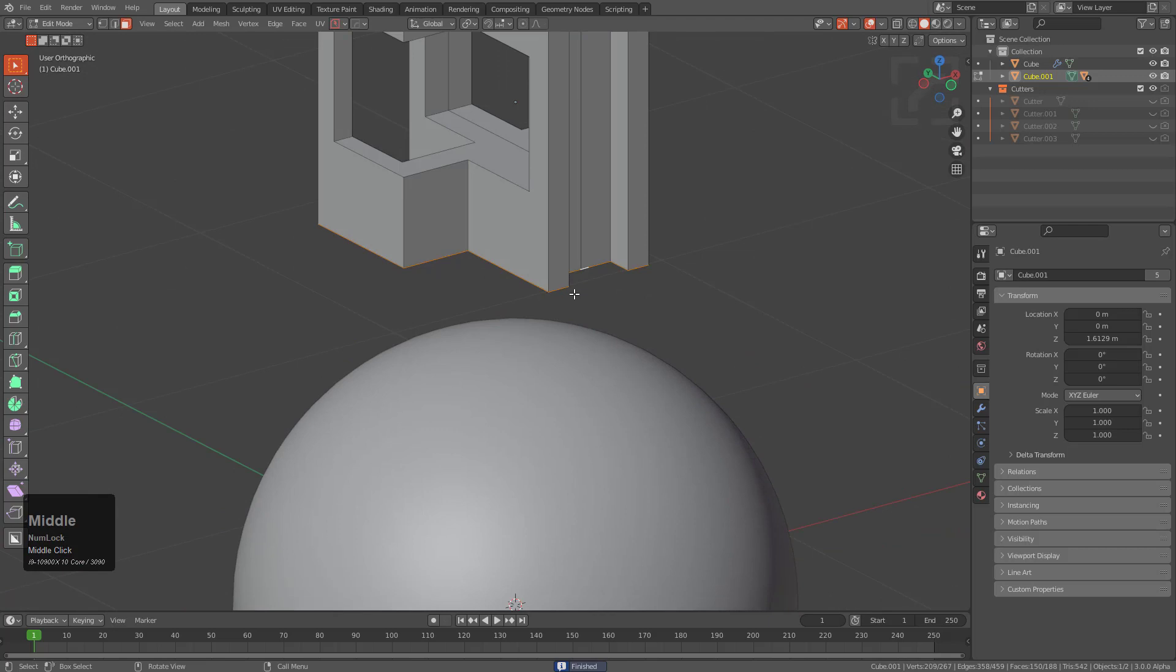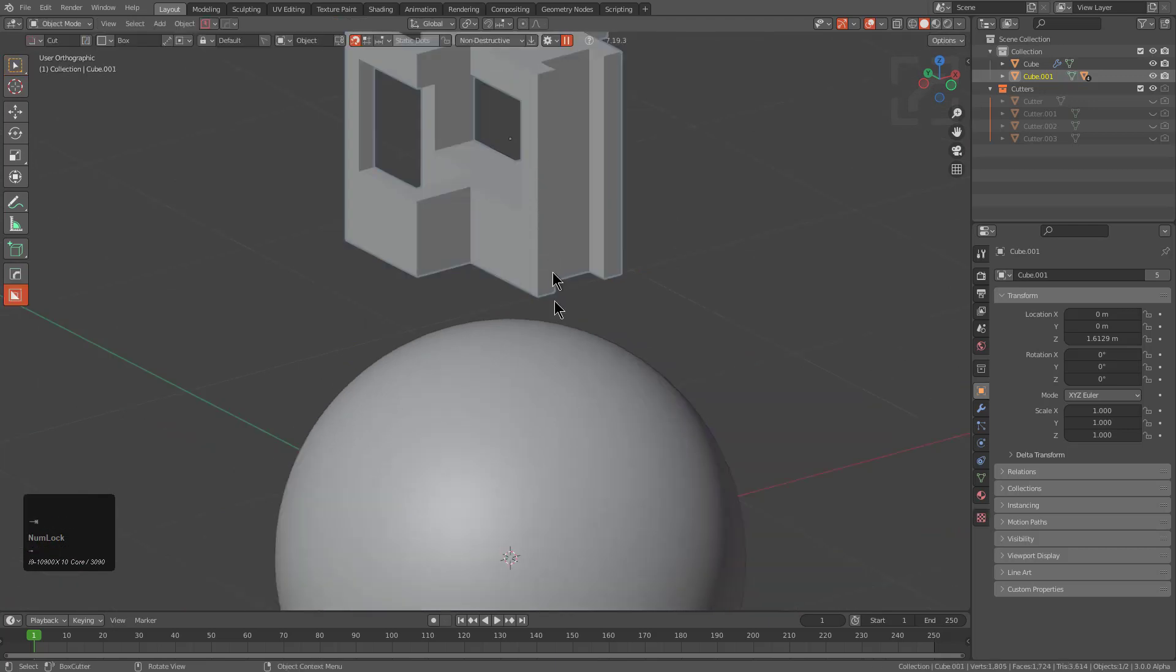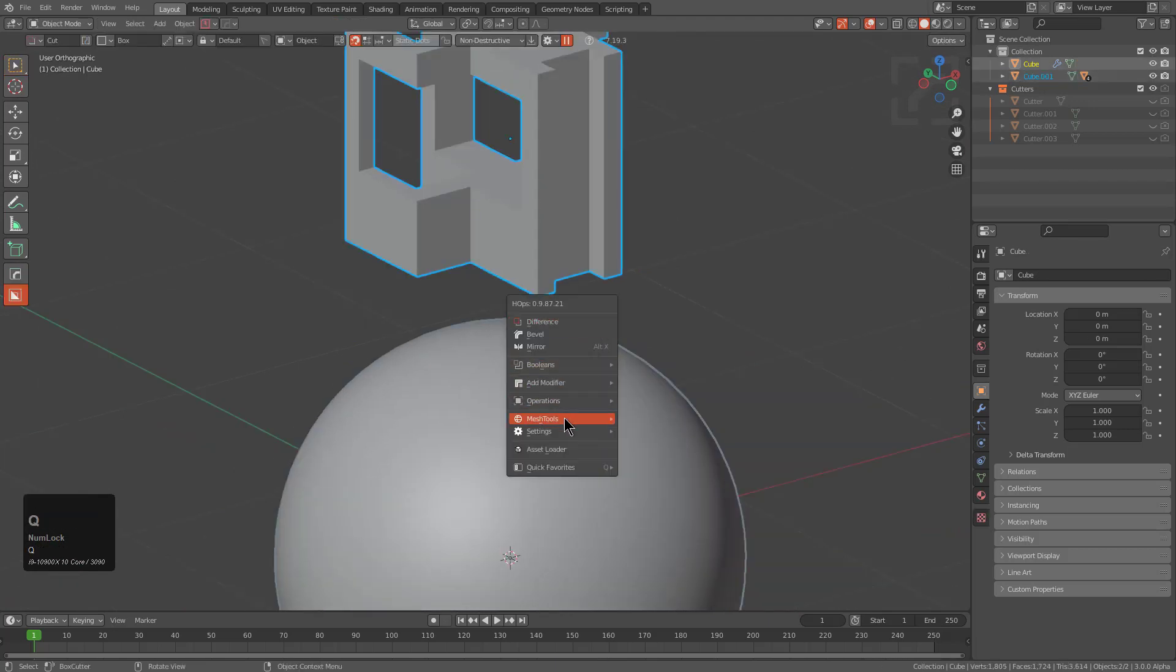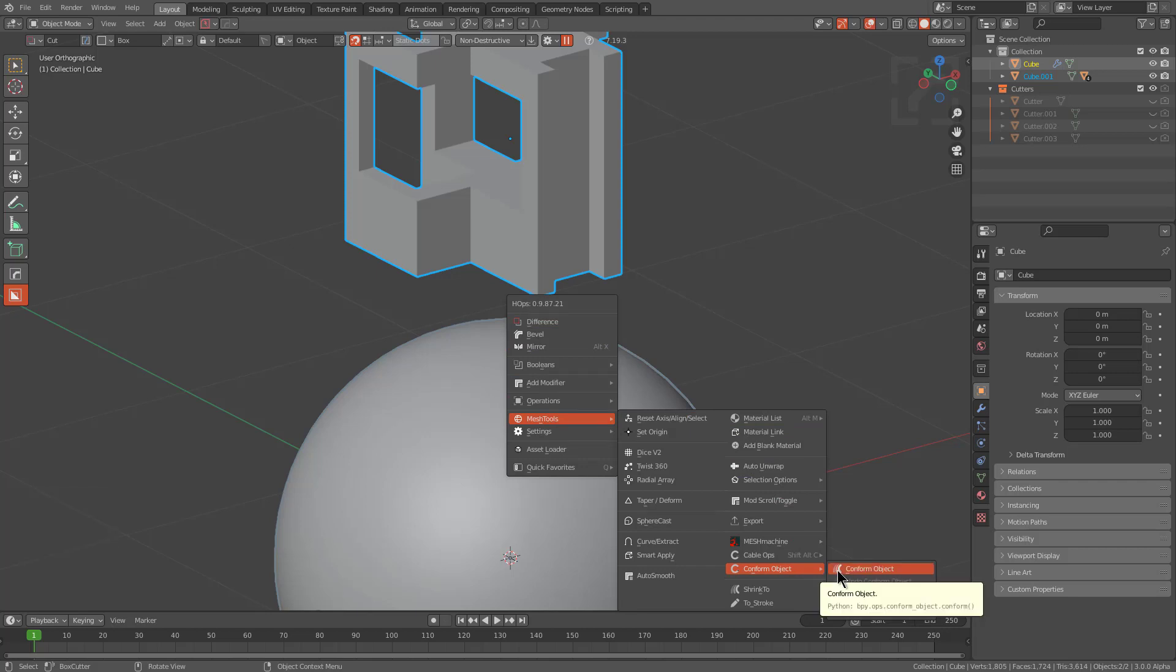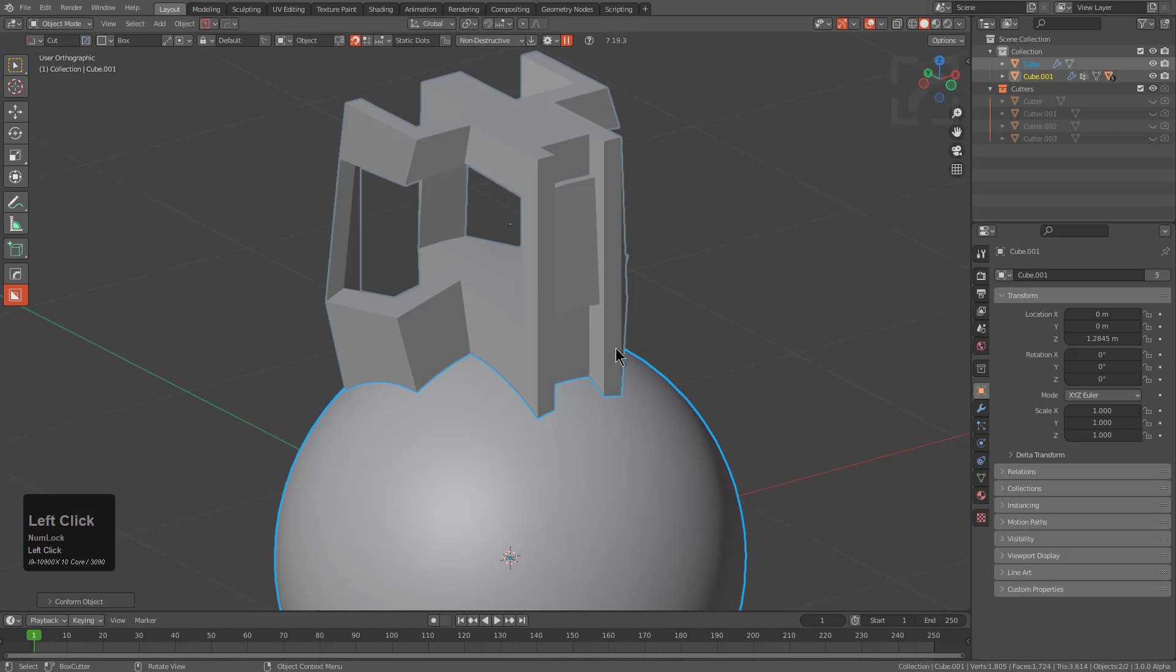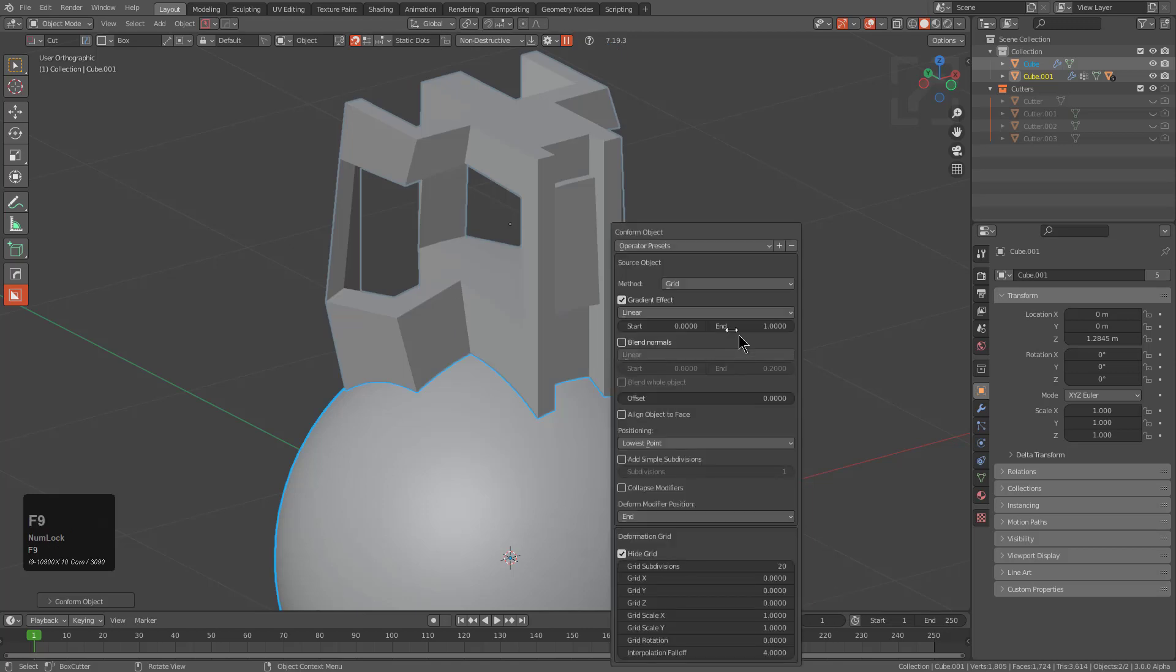From here we're just going to select this object and this object. By going under mesh tools, if you have Conform Object installed, whenever you press Q under mesh tools there'll be an option for you to conform the object.